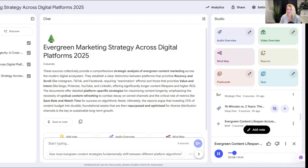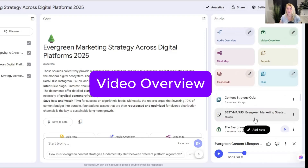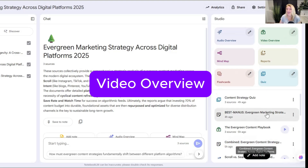The brief audio plays: 'Evergreen content — that's stuff that stays relevant, like your classic how-to guide.' It sounds pretty good. Maybe you want to see what the video overview looks like — that is something they came out with just recently.